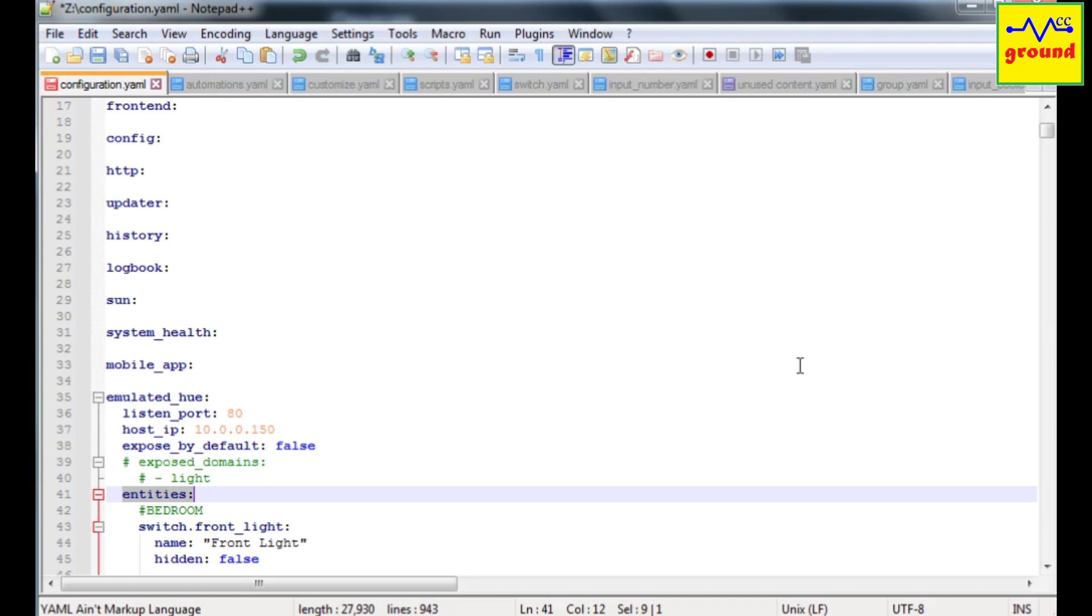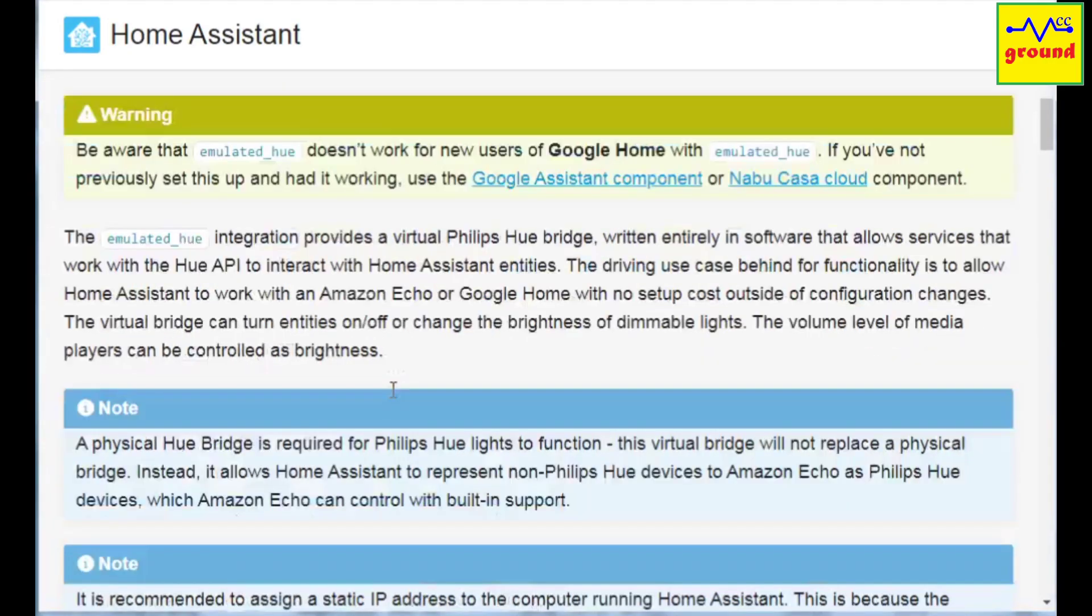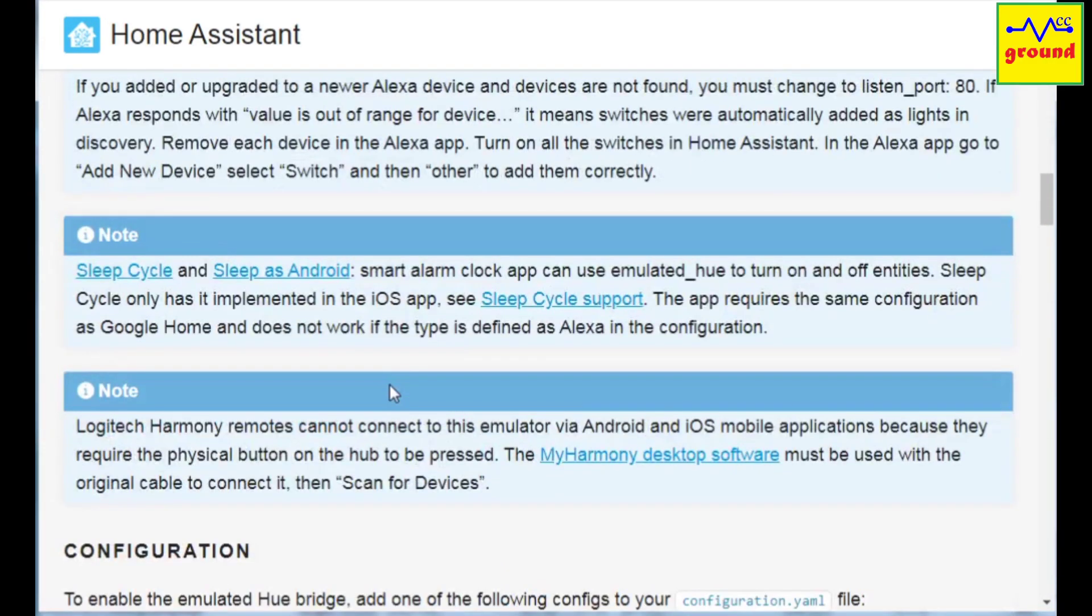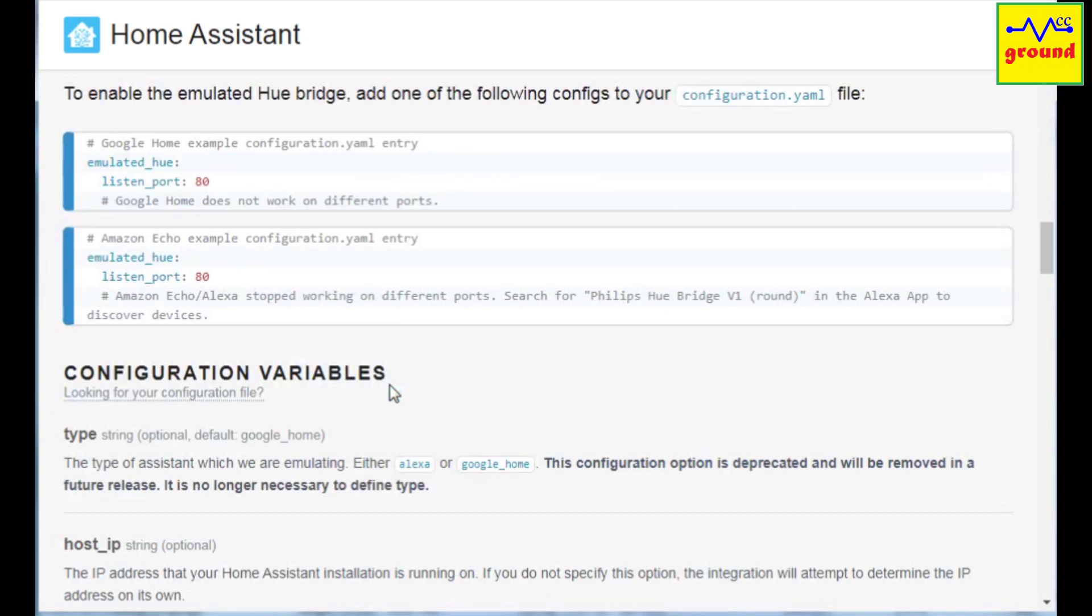So I am using the exposed entities option only. There is a full article on emulated hue integration on home assistant website. You should check that too.